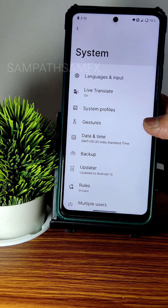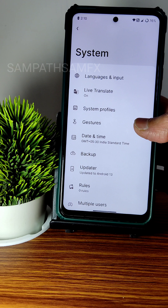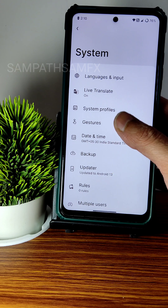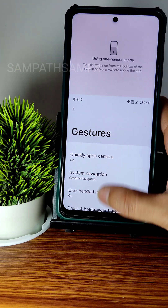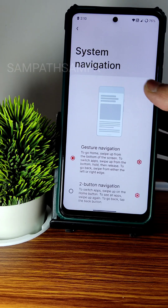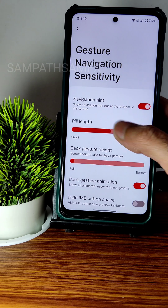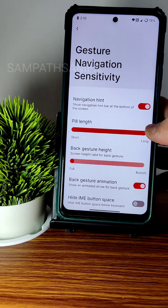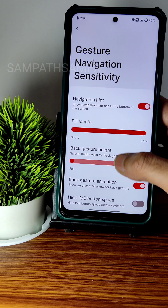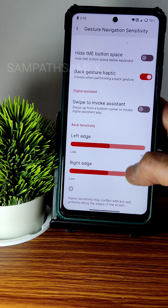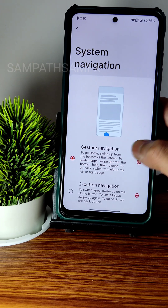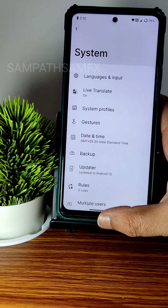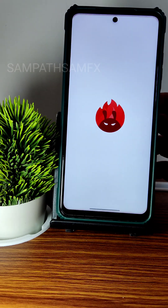Gestures and one-handed mode are working fine. In system navigation gesture settings, there is an option to increase the pill length, which is a good feature. Back gesture height and navigation hint options are also given. The pill length maximum is available with no issues.